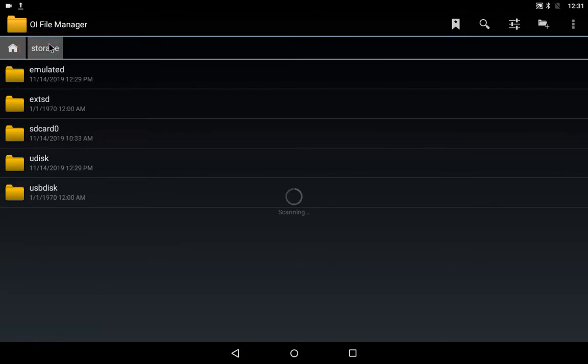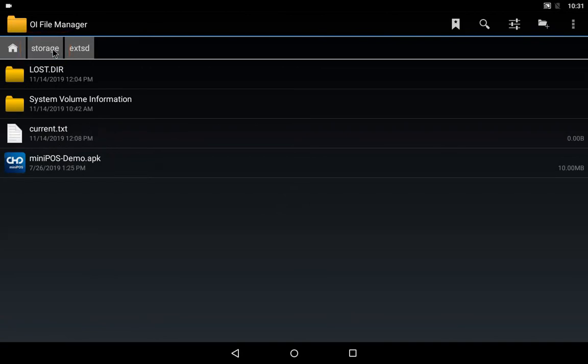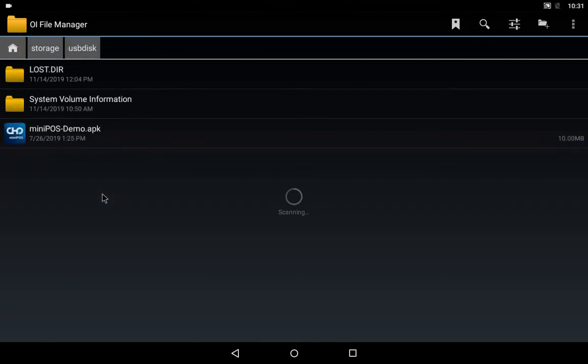Access the installation file in the relevant folder. External SD card folder if the installation is stored there, or the USB disk folder if the installation is stored here.